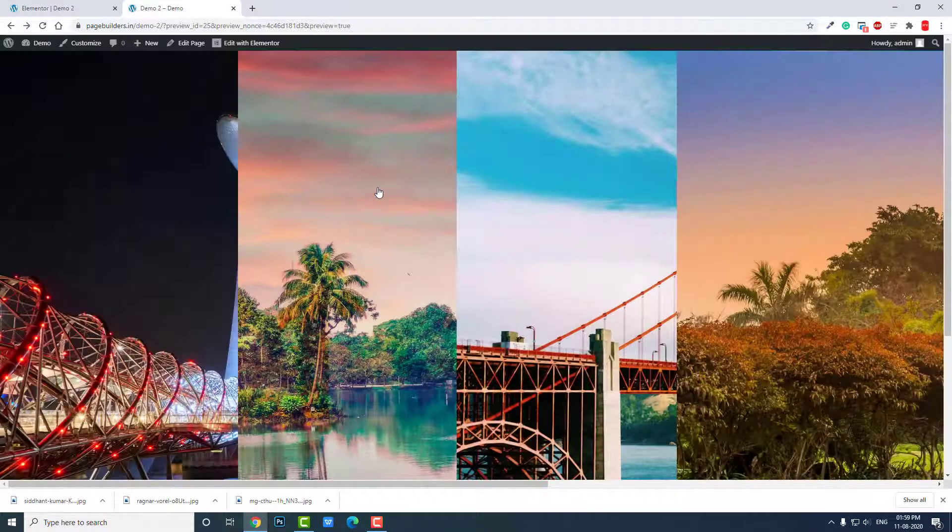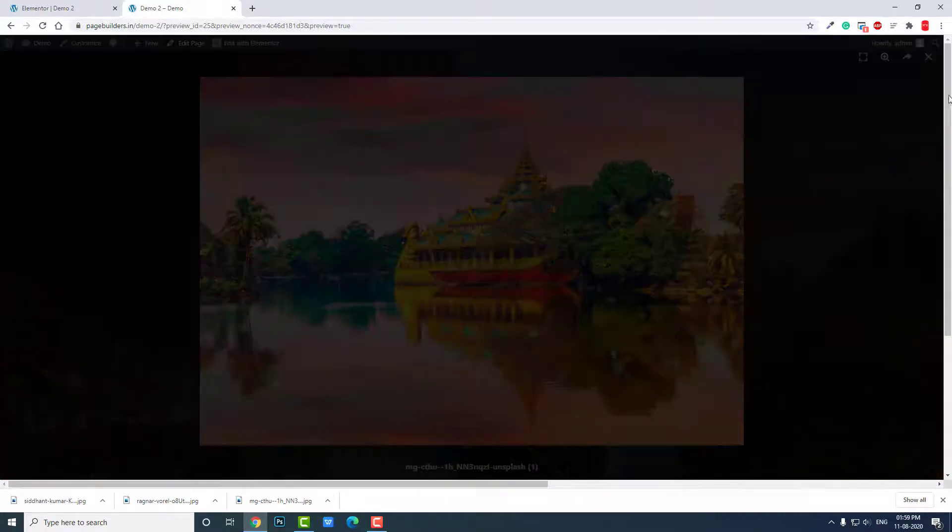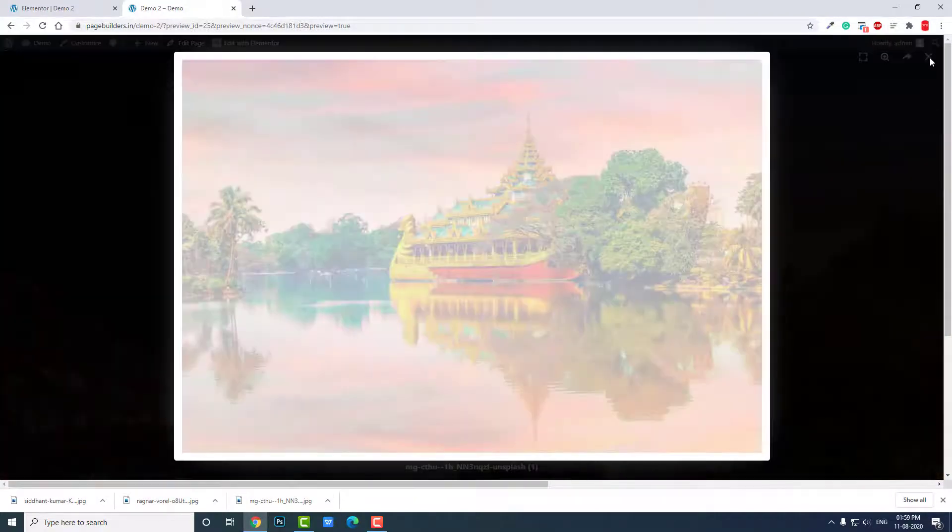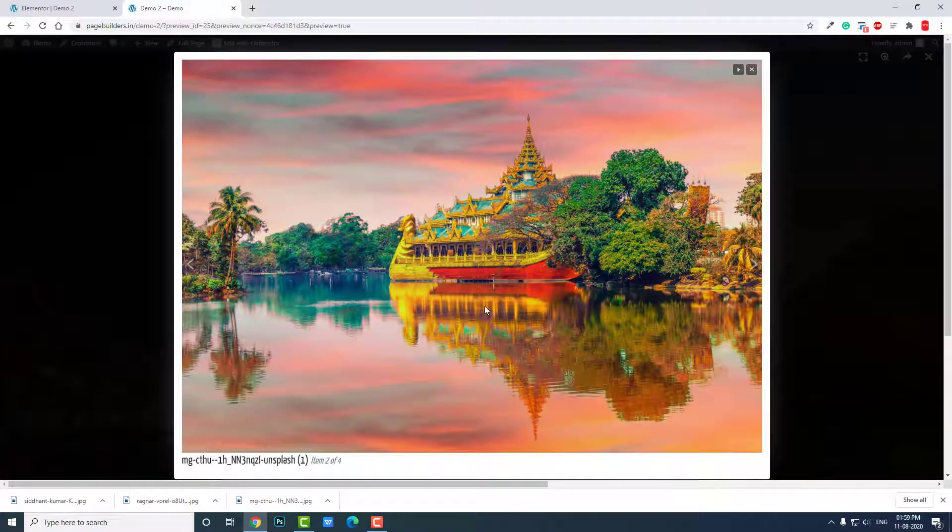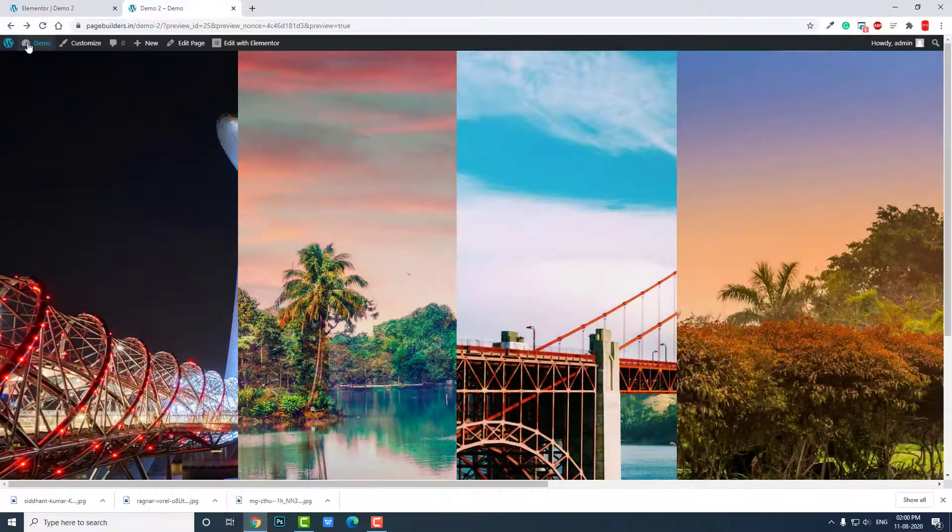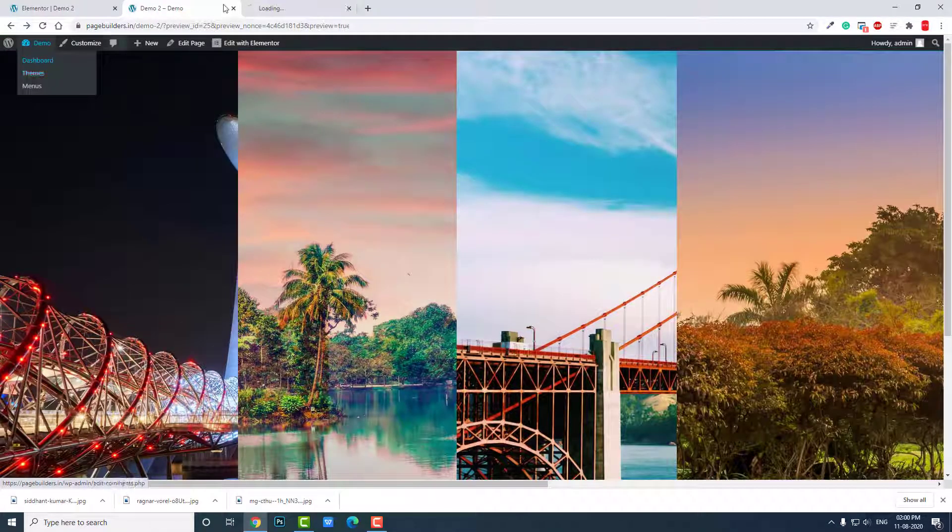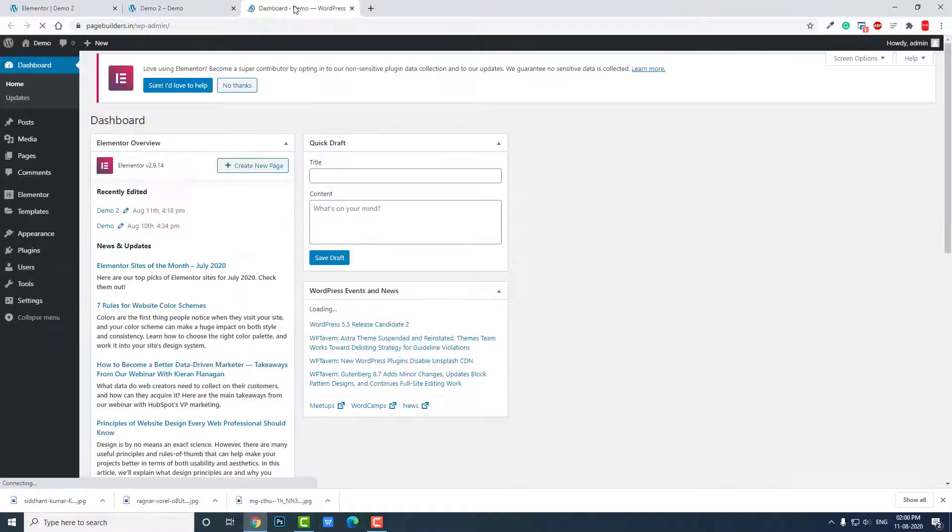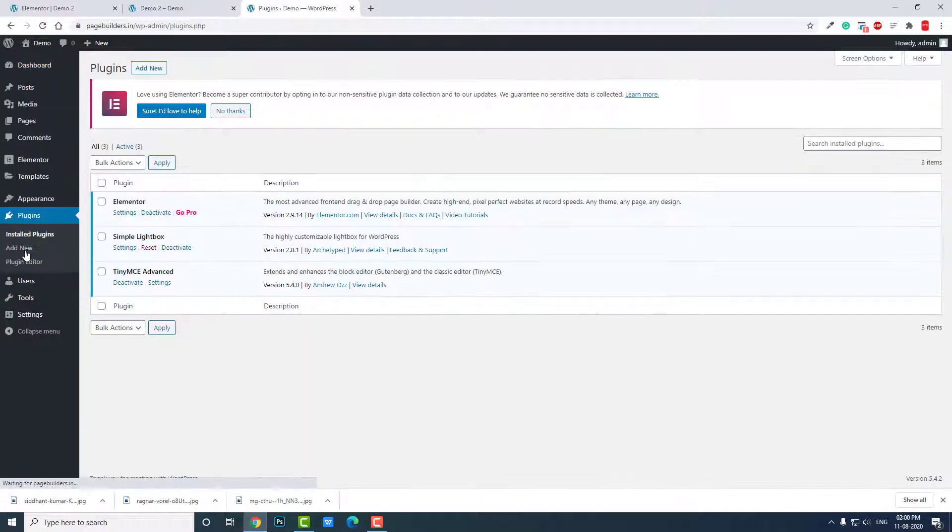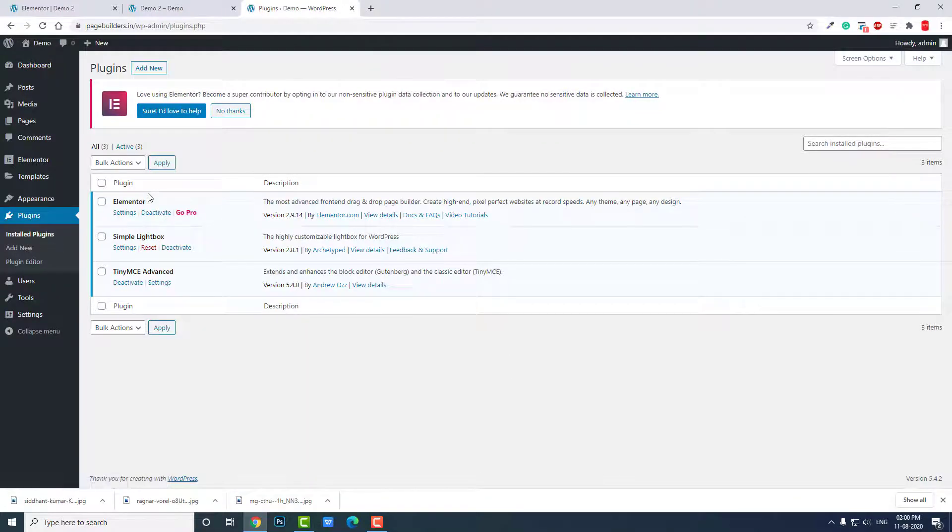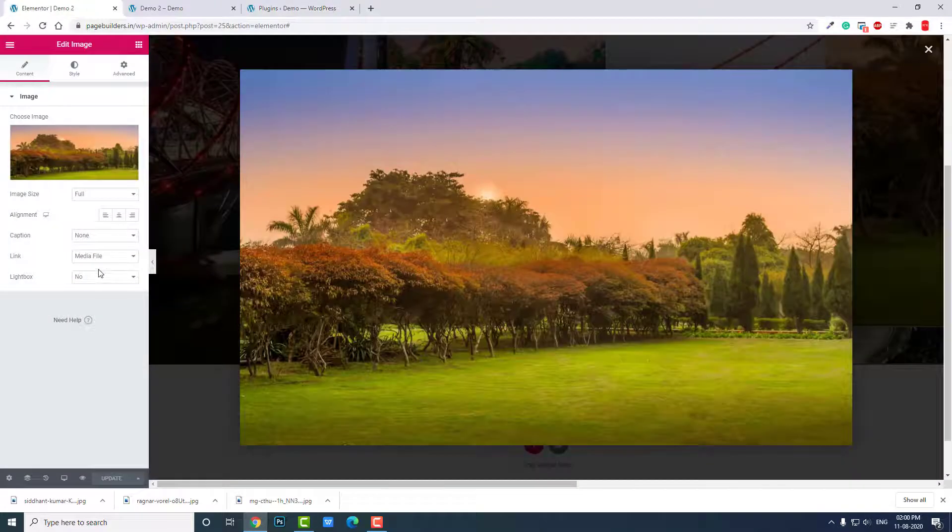You can click on any of the images and see it. I am using a lightbox plugin. Let's activate first and let me show you. By default, Elementor comes with a lightbox as you can see here.